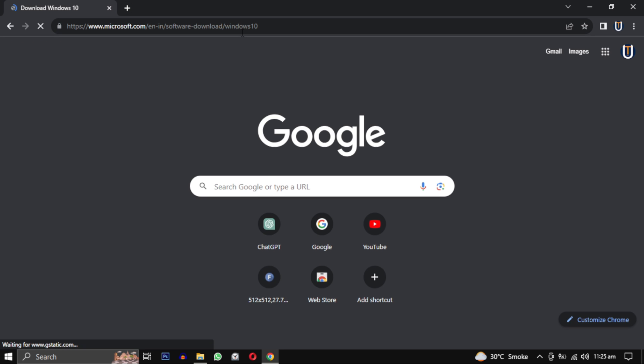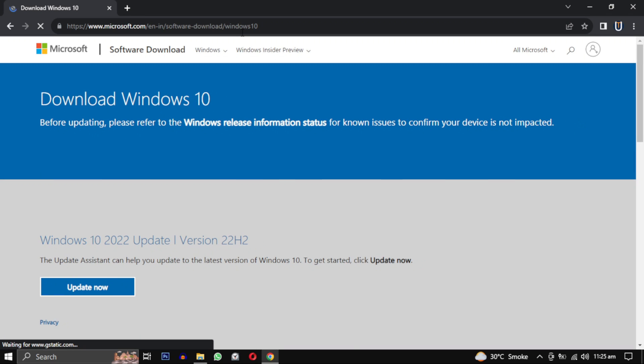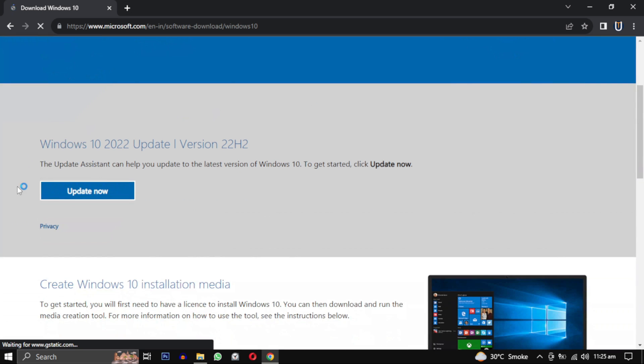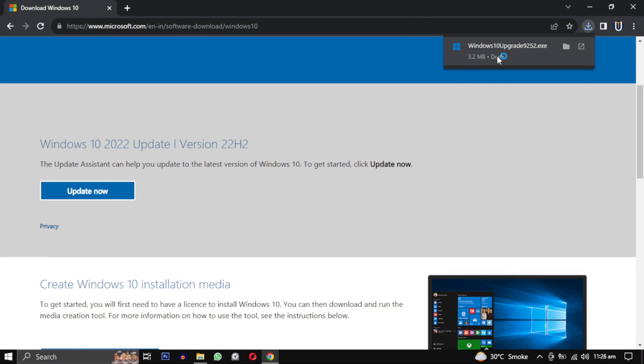Updating your Windows from the official Microsoft website. I will provide this link in the description. On the website, click on update now. This will download a Microsoft program.